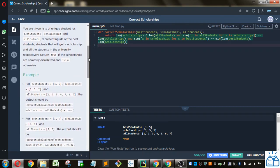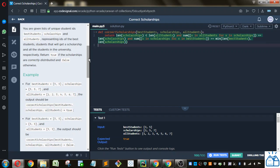You're given a list of unique student IDs: best students, scholarships, and all students, representing IDs of the best students, students that will get a scholarship, and all the students in the university, respectively. Return true if the scholarships are correctly distributed and false otherwise.